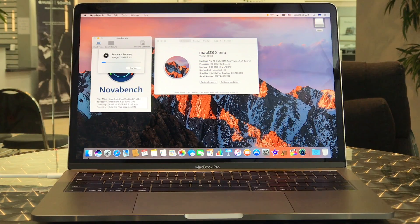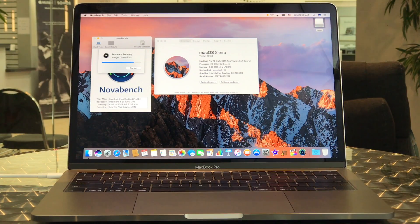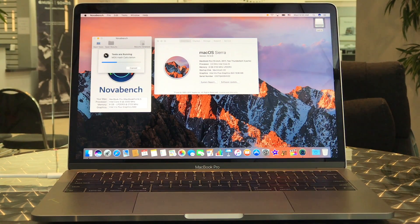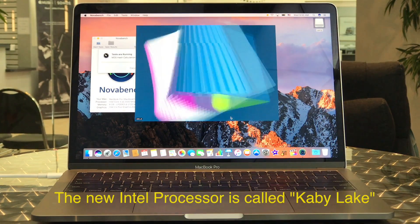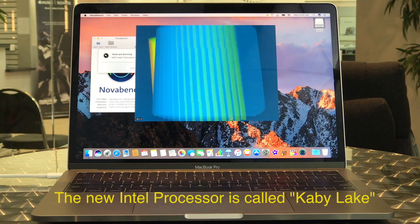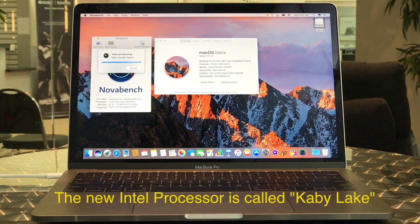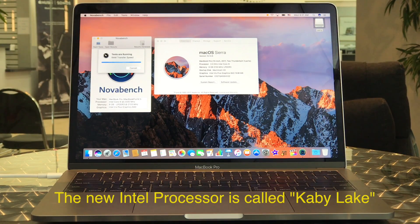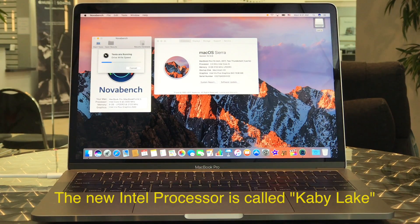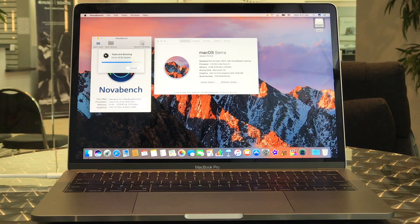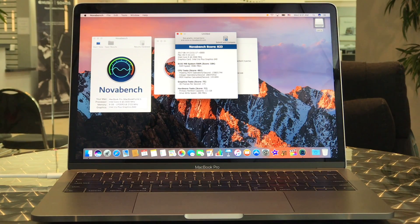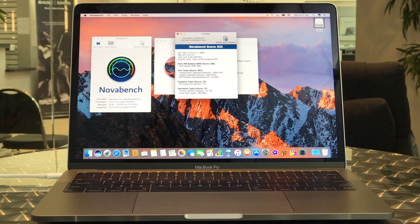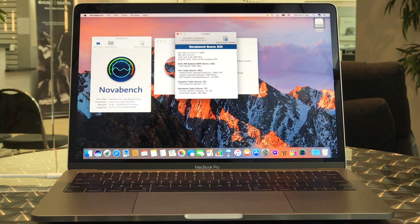Basically this wasn't much of a model change up. This was just a refresh with the new Intel processor. Our direct comparison today is the 2016 13-inch. Score for this unit is 823. So as you can see, this new model does outperform its predecessor.